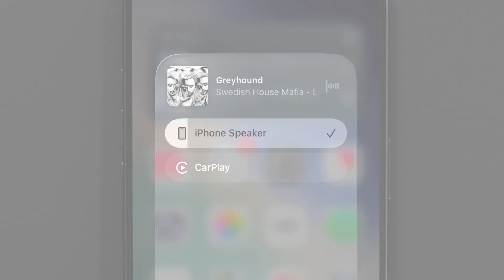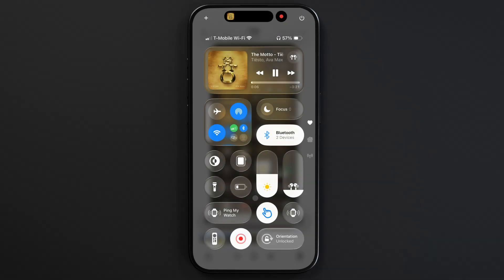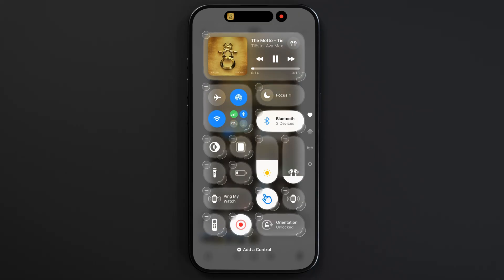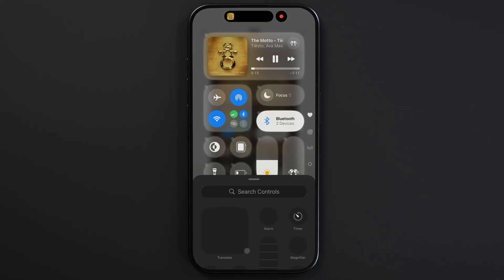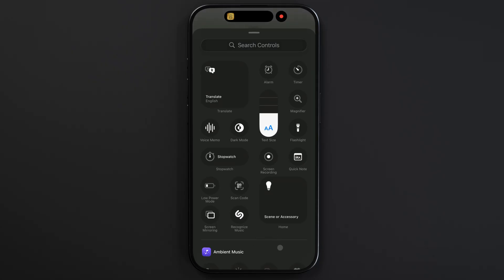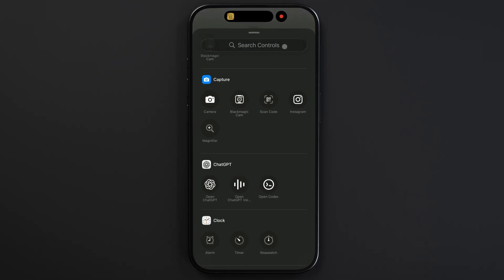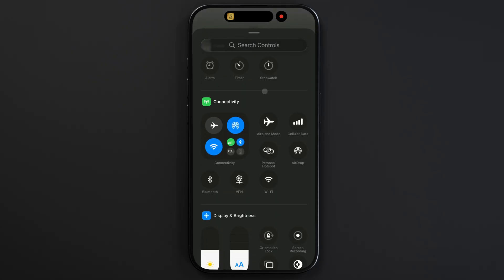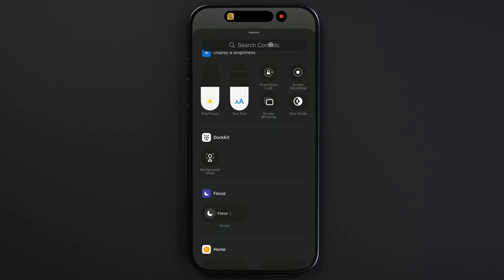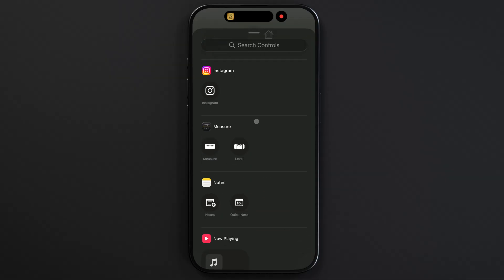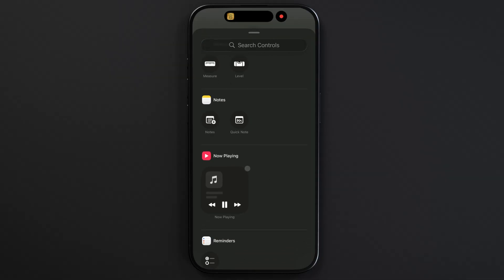If for some reason you don't have the music controls in your Control Center, you can add it there. Tap the little plus icon on the top left corner and from the bottom of your screen choose add a control. Then scroll down until you find the music controls. You can resize and drag them to your preferred spot on your screen.